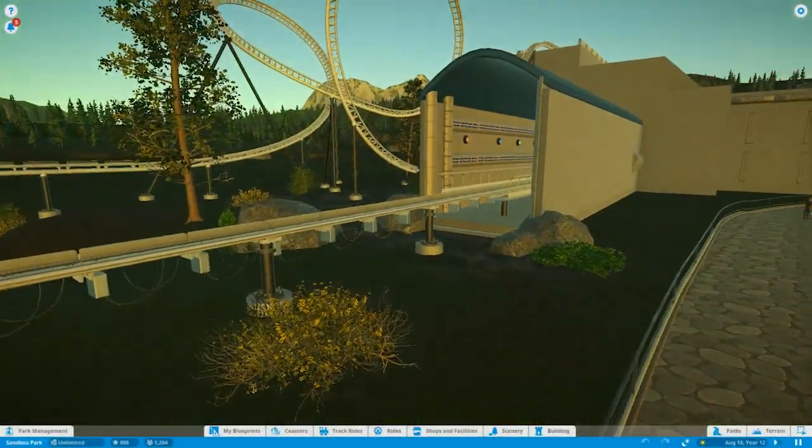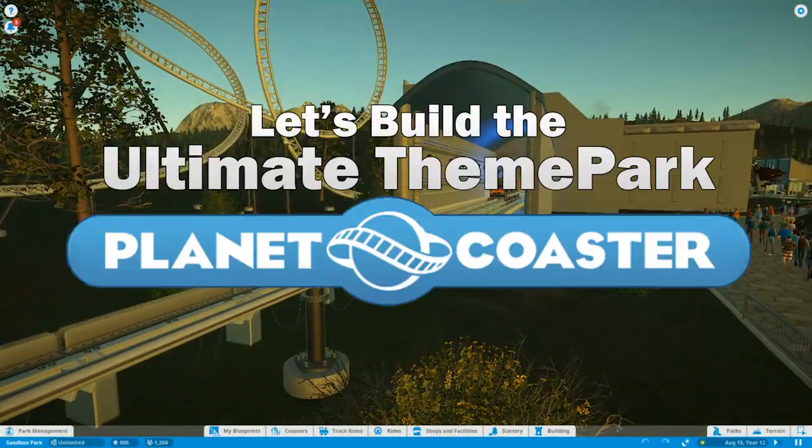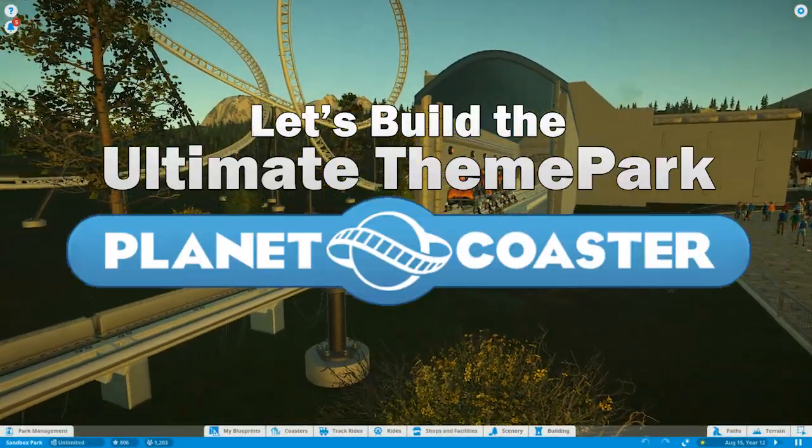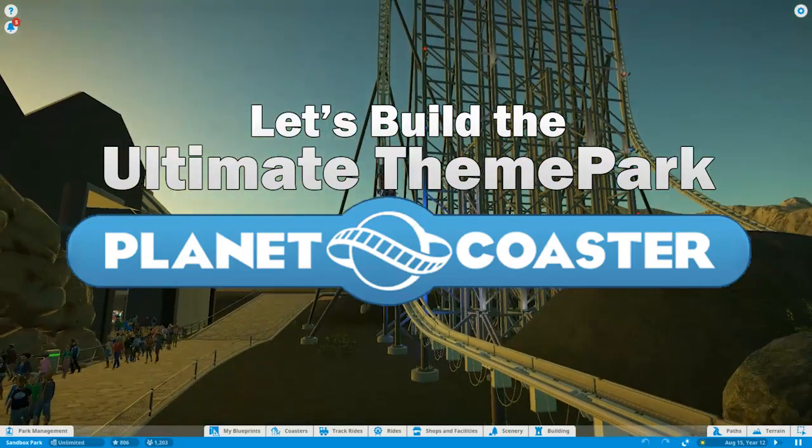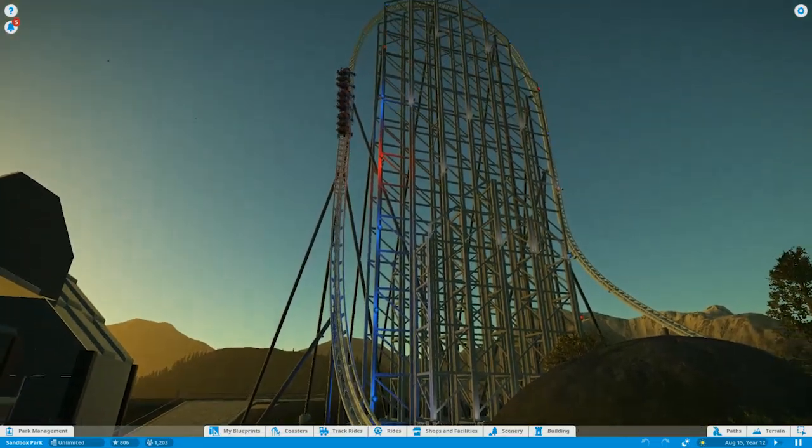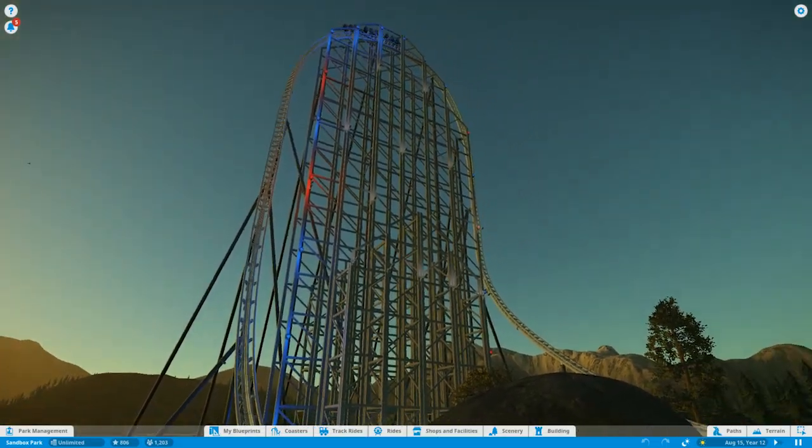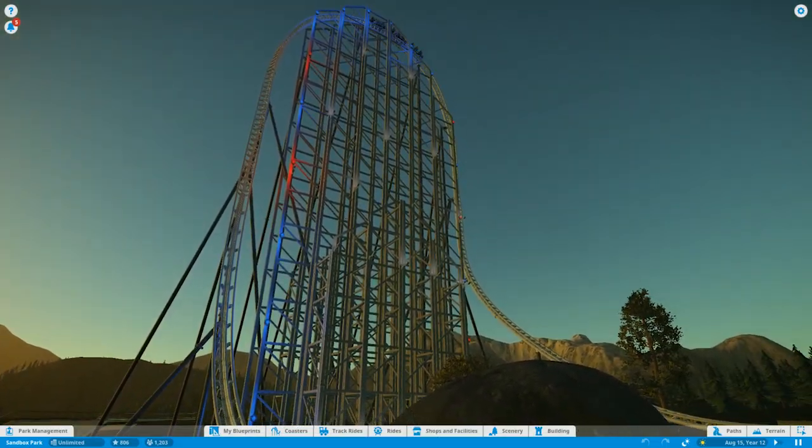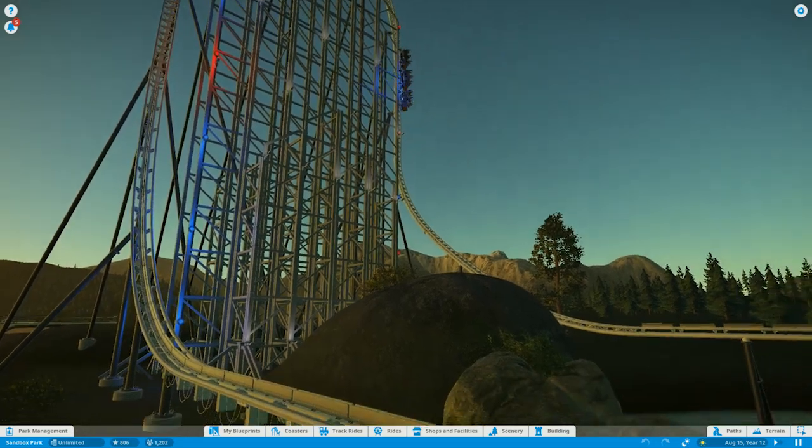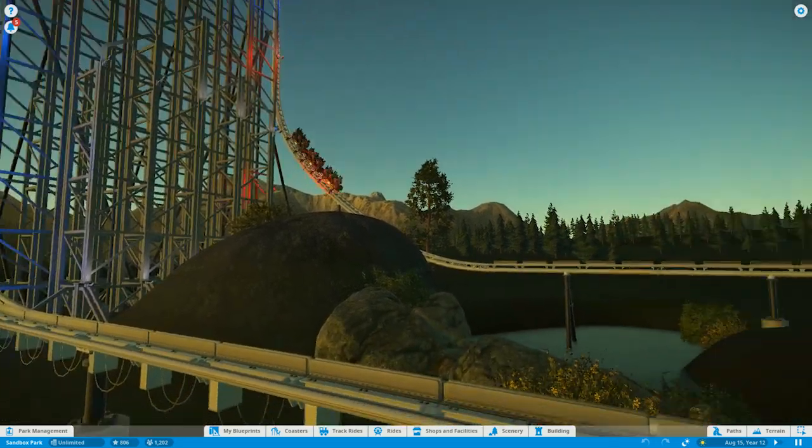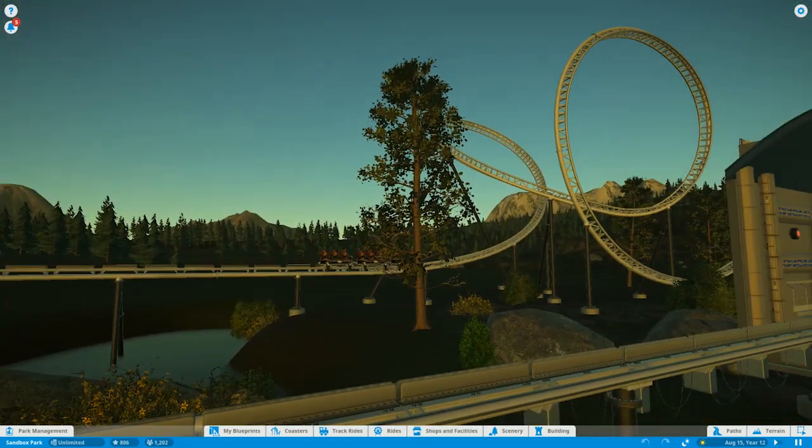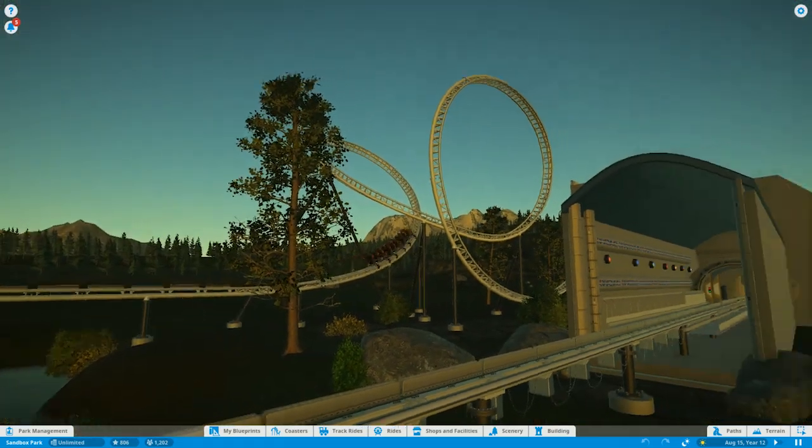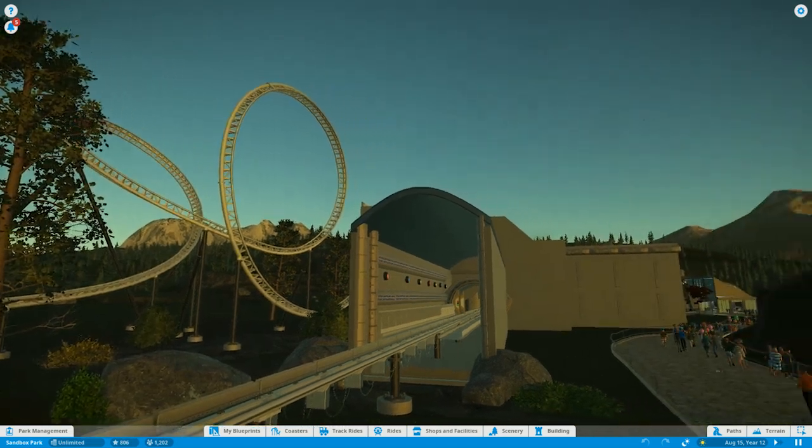Hey guys, Tyler Cedarball here and welcome back to Let's Build the Ultimate Theme Park in Planet Coaster. Sorry it's been a little bit since the most recent episode came out for this series, but this new game came out. I'm not sure if you guys have heard of it or not. It's called Zelda Breath of the Wild and it has been eating away my time.